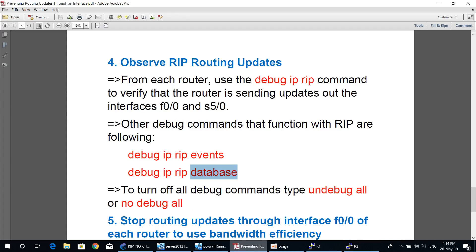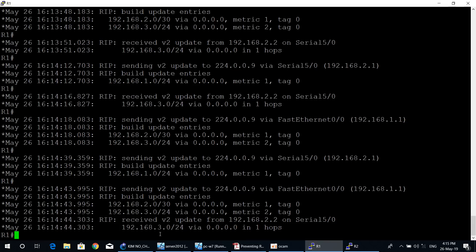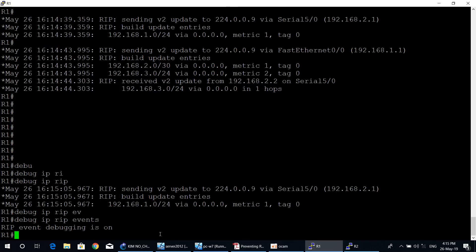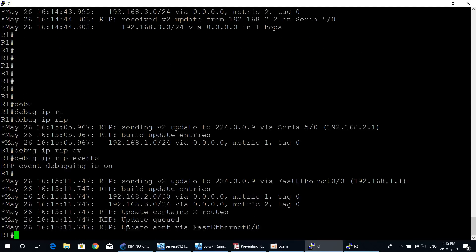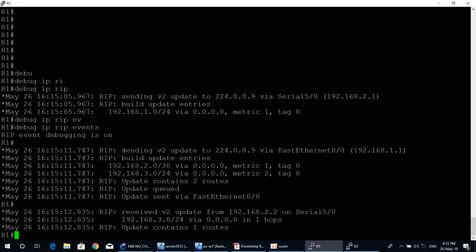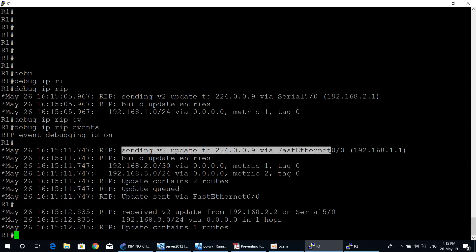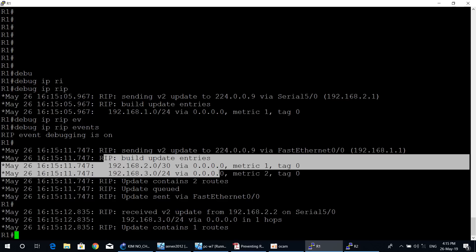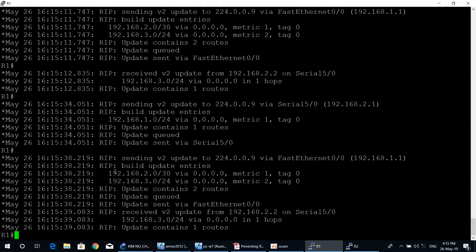You can also type the command debug ip rip events to see RIP events, and debug ip rip database to see the RIP database. Starting from router one with the command debug ip rip events — RIP event debugging is now on. Wait a moment to see the output. As you can see, RIP is sending version two updates via FastEthernet 0/0 and receiving updates. RIP is building update, advertising network 192.168.3.0 with the metric.